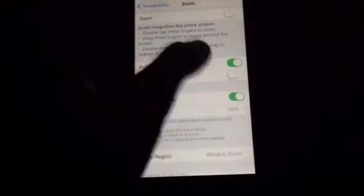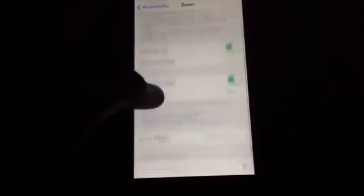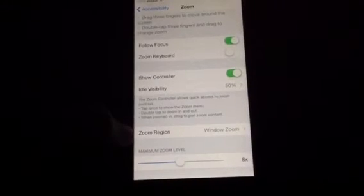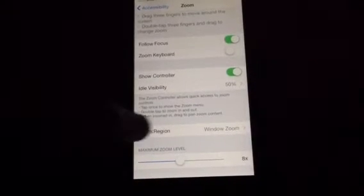Then you're going to make sure that the zoom region is full screen mode, full screen zoom.